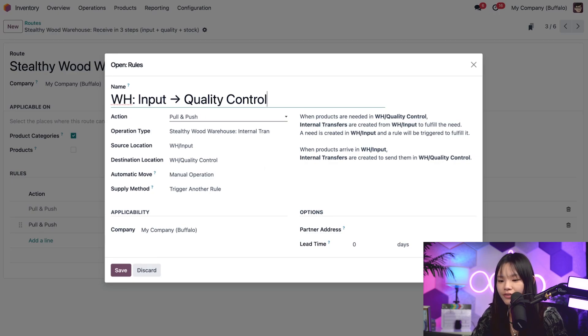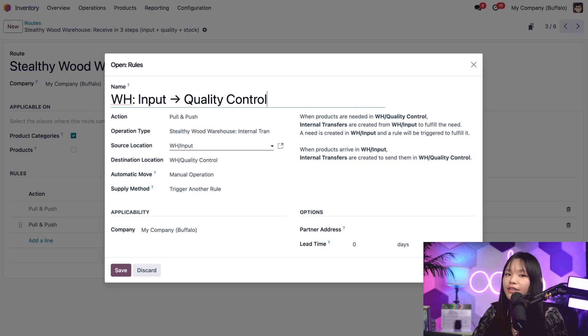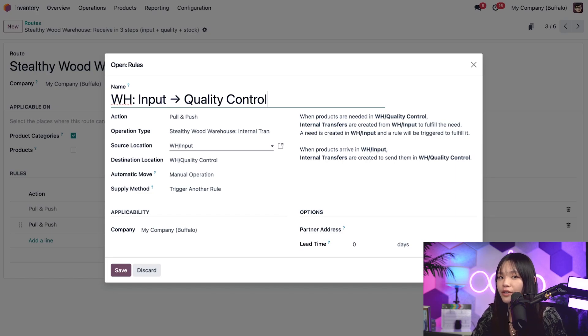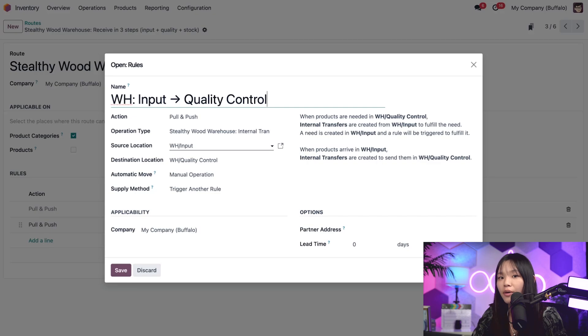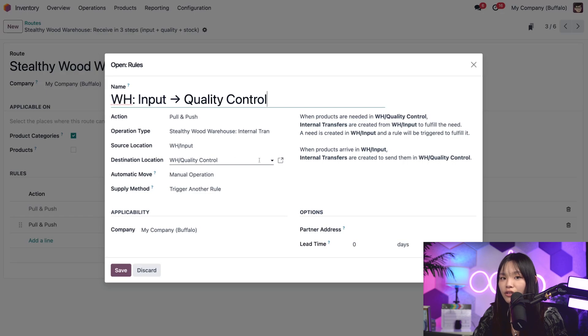In the source location field, we can see that when an item arrives in the receiving area, this particular rule is triggered. So now, either of things can happen. If someone ordered the product simply because they felt like replenishing stock, we use push rules to move it from the receiving area to the quality control area, indicated here in the destination location field.